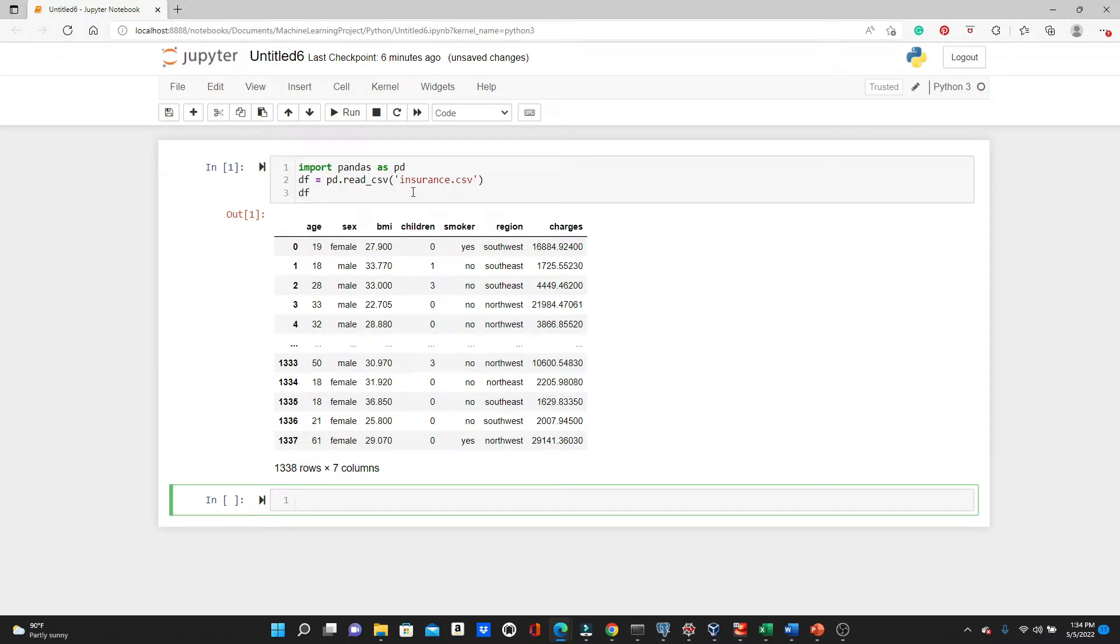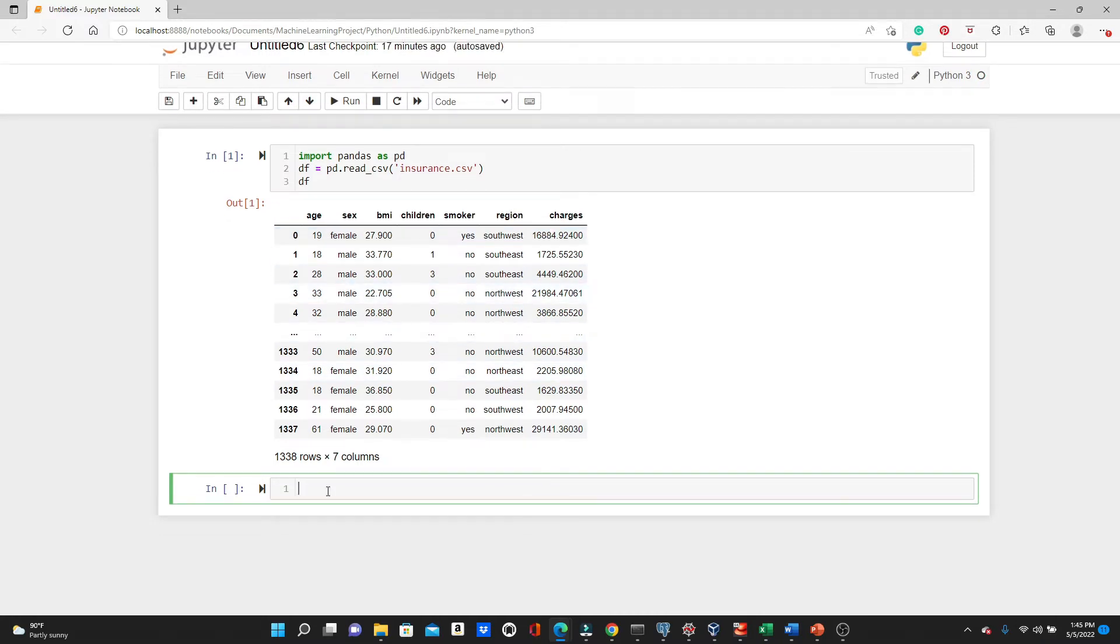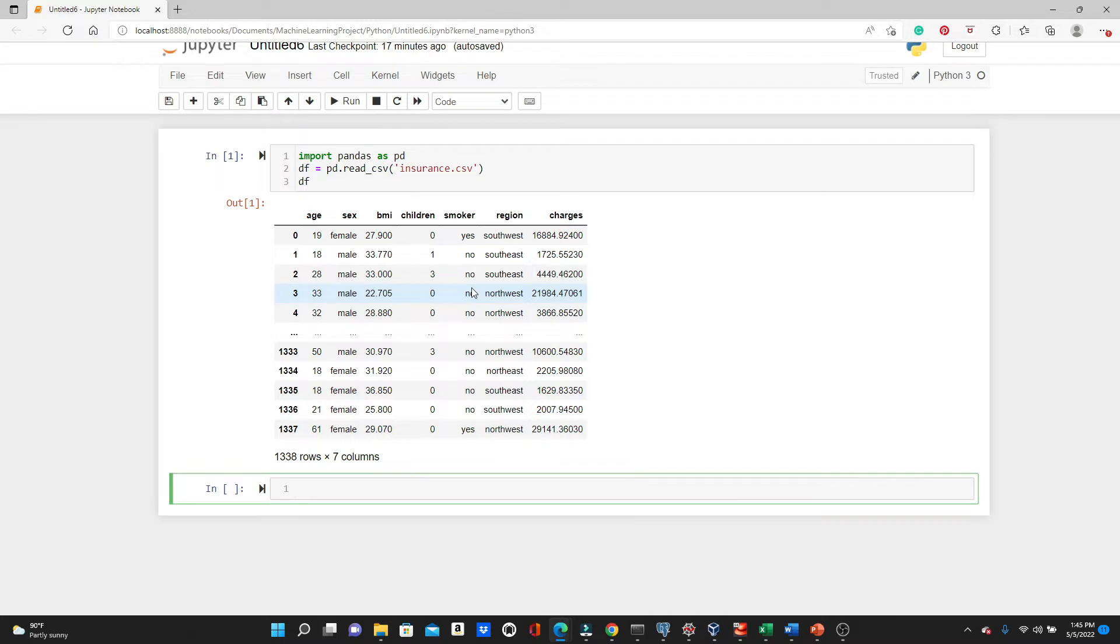So this is the insurance dataset. We have age, sex, BMI, children, smoker, region, and charges. These are our variables. Before we can move on we need to do some work on this dataset. Look, the sex, region, and smoker are categorical variables and contain string values. We need to convert them to numeric values. So let's do that.